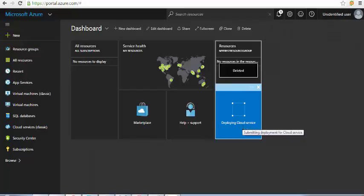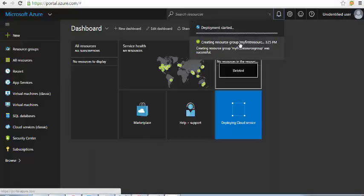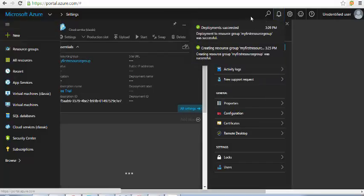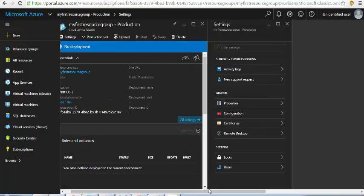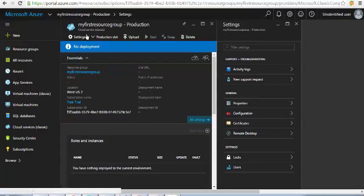We also need a storage account for the package — we'll configure and create one. You can see it says 'Initializing deployment' and it's showing on the dashboard. Successfully deployed — showing as 'my first resource'.